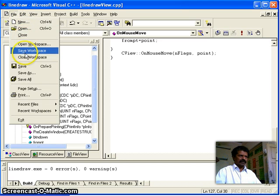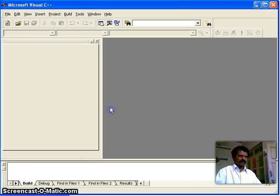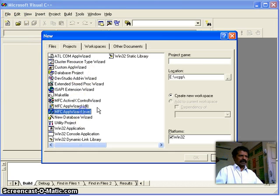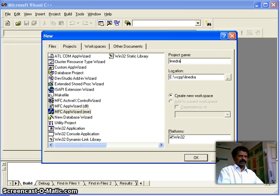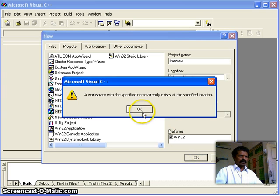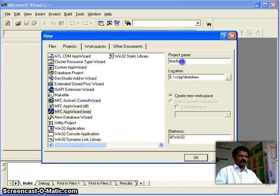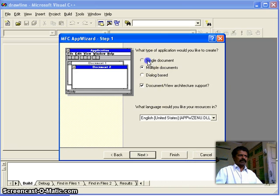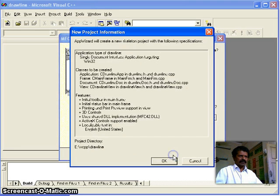I select File, then New, and Application Wizard. I call the project name 'line draw'. The workspace already contains one project, but I will take one more — 'draw line', 'draw line'. This is a Single Document Interface application. I click Finish.